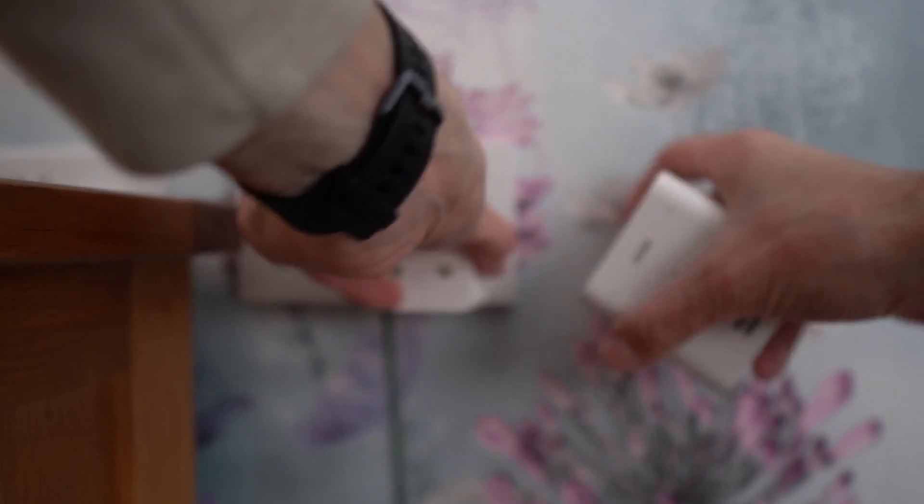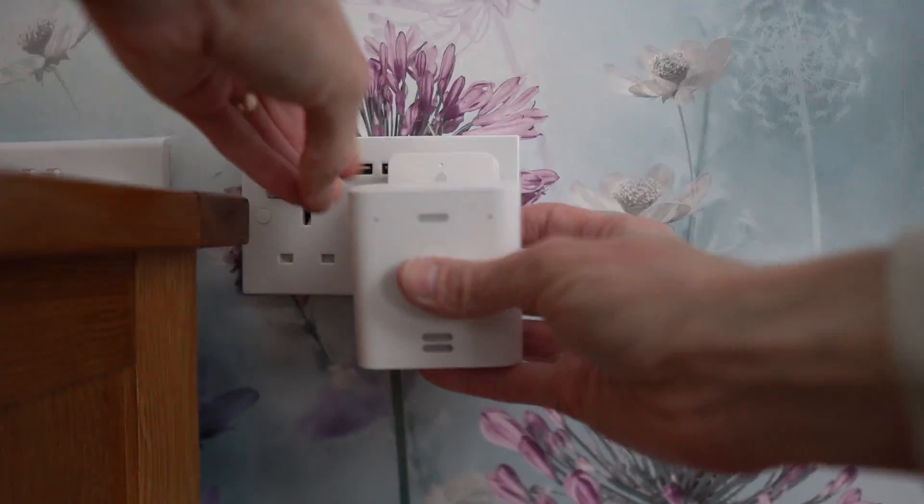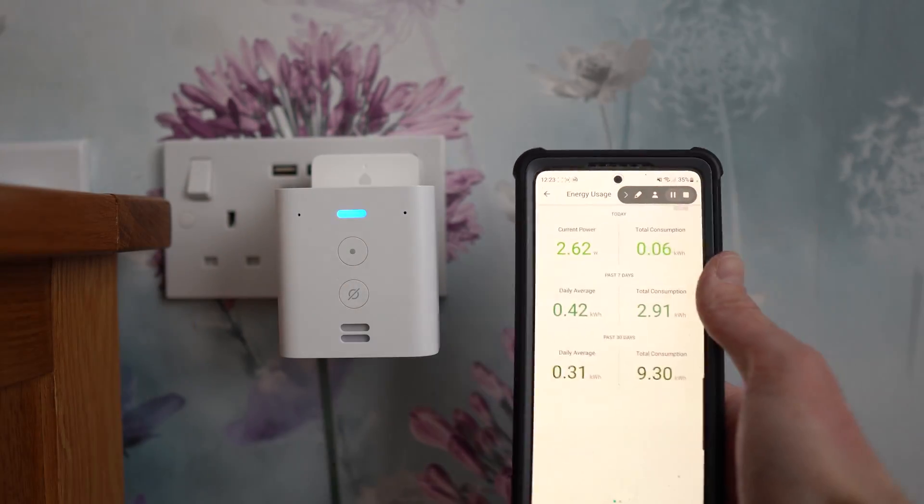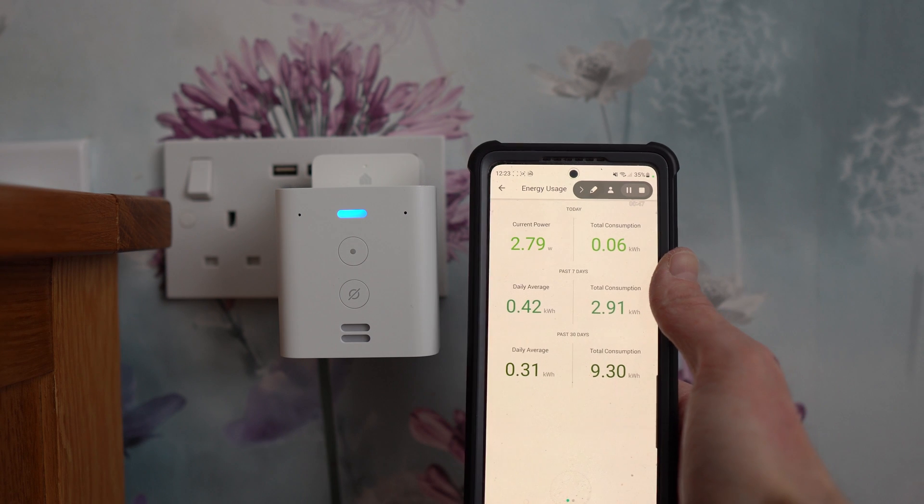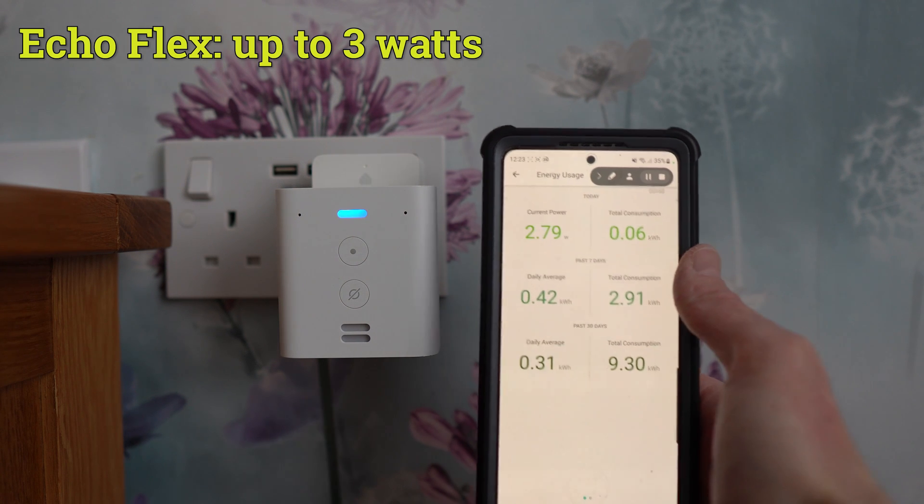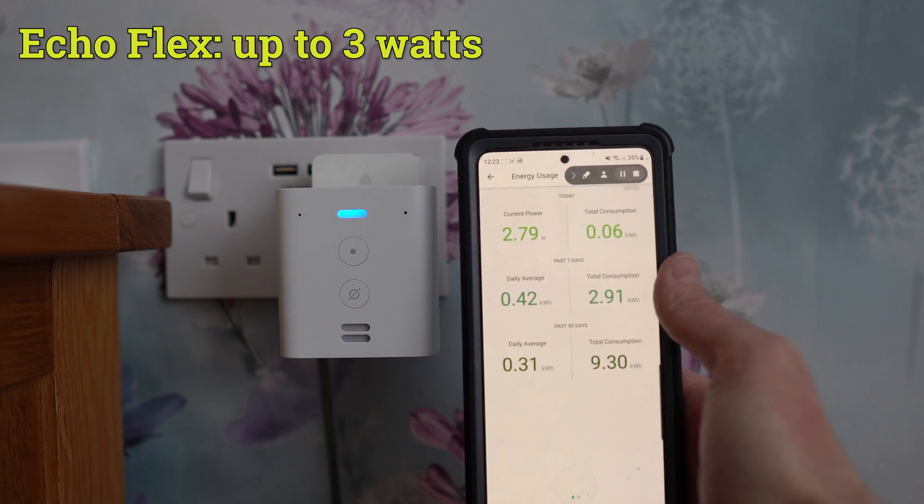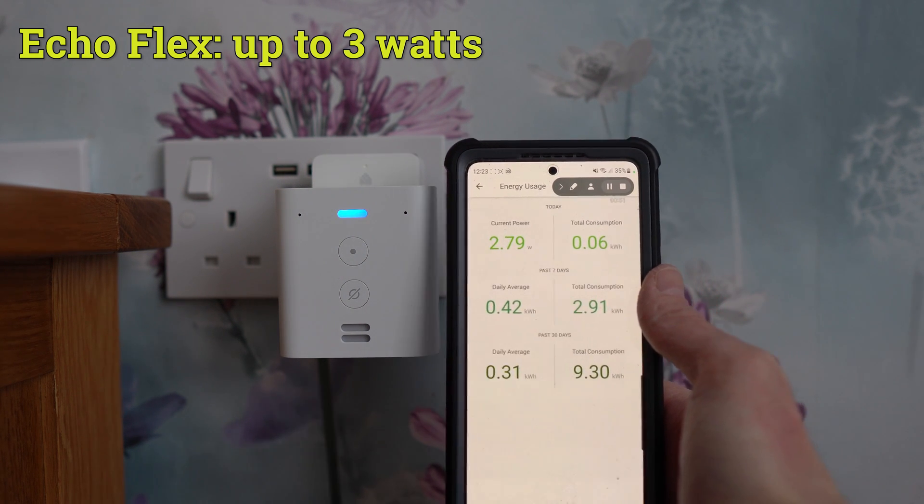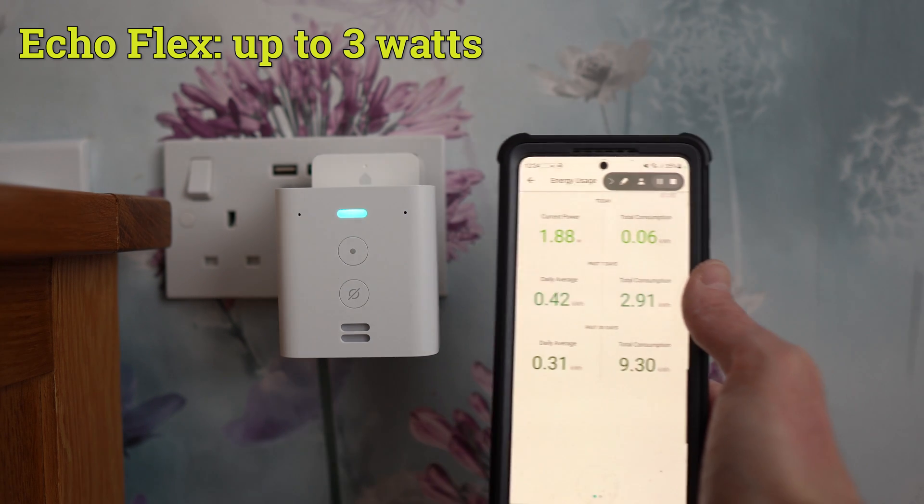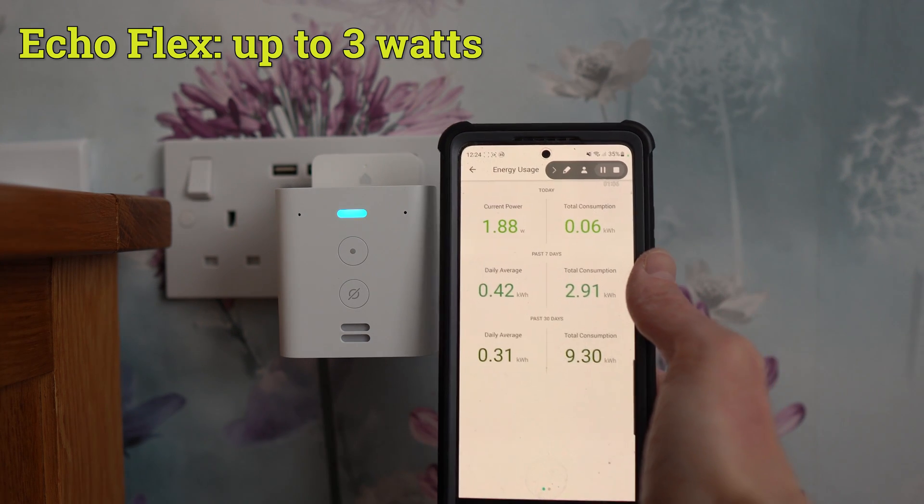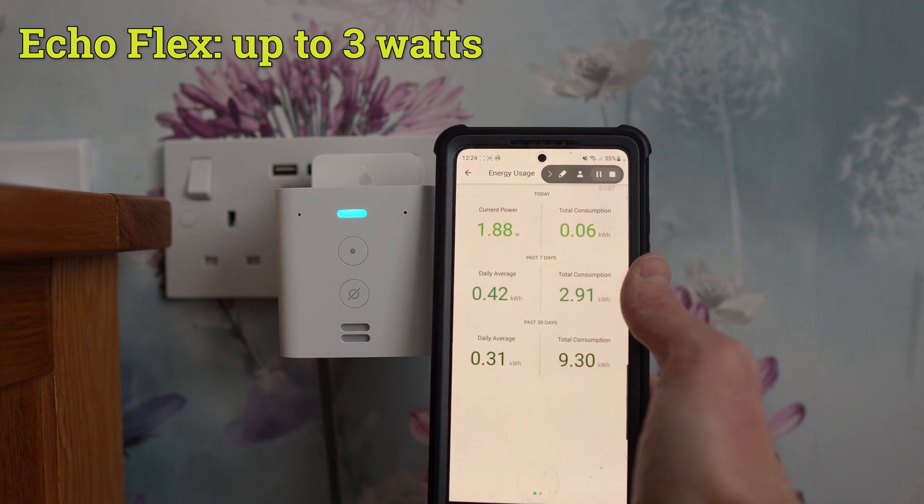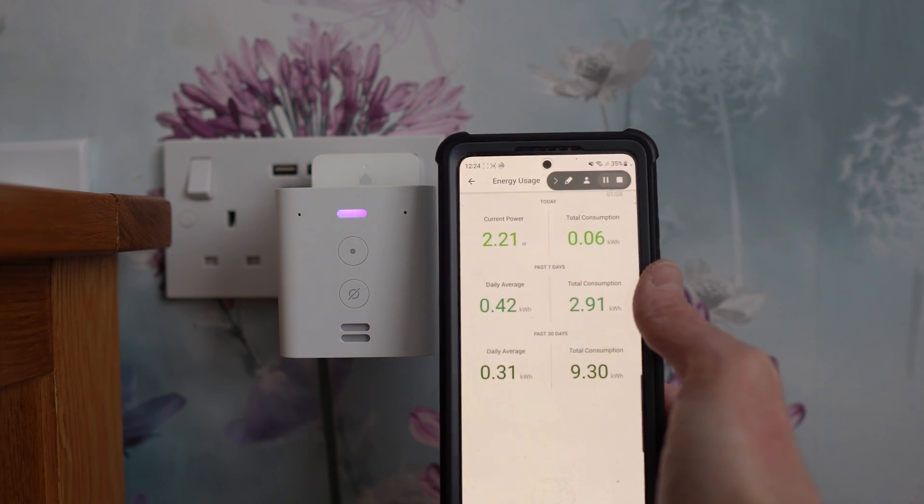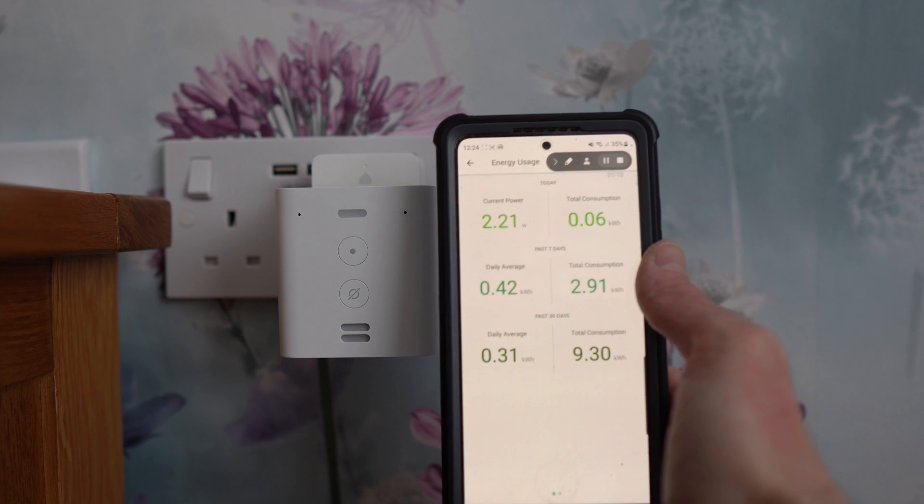So the first item I tested was the Amazon Echo Flex, and it always uses a similar amount of energy, which is around 2-3 watts. Whether you're playing music, or it's in standby mode, it doesn't vary by all that much, maybe by half a watt, so this is a fairly energy efficient device.